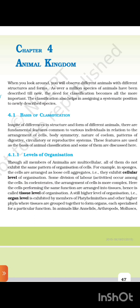In coelenterate traits, the arrangement of cells is more complex. Here, the cells performing the same function are arranged into tissues. Hence, it is called tissue level of organization. A still higher level of organization, organ level, is exhibited by members of Platyhelminthes and other higher phyla where tissues are grouped together to form organs.